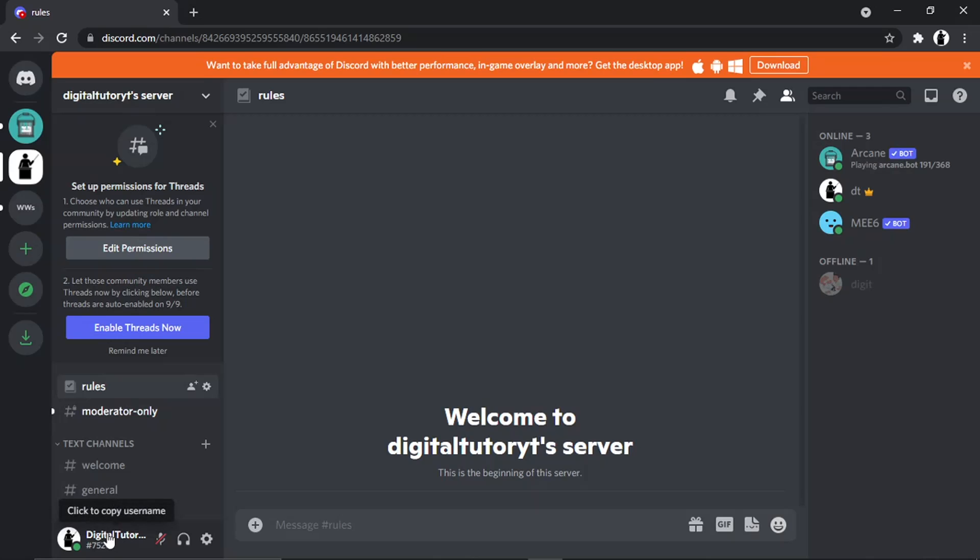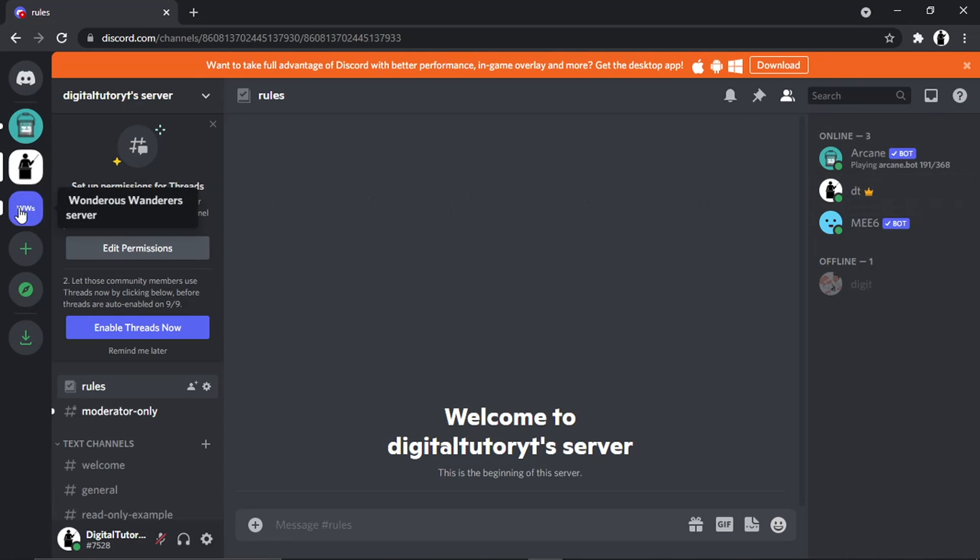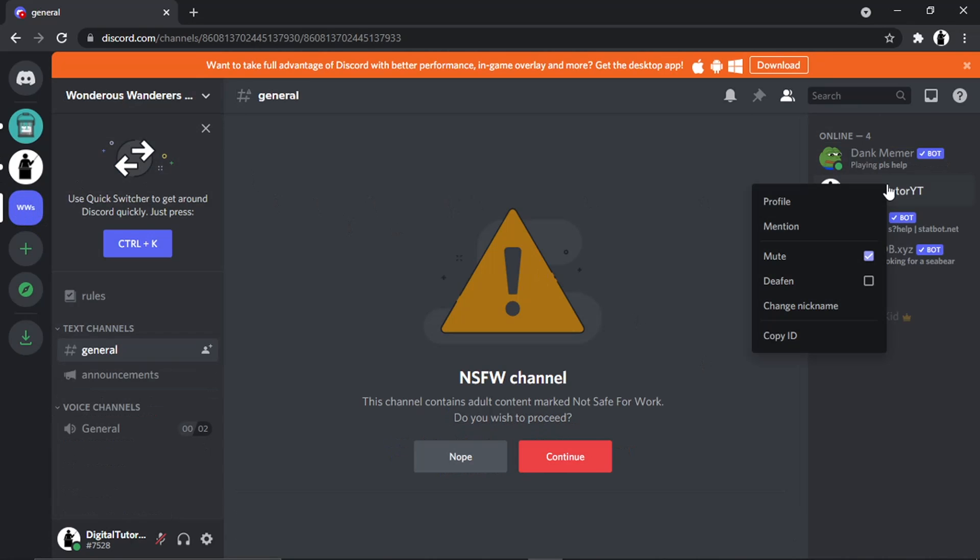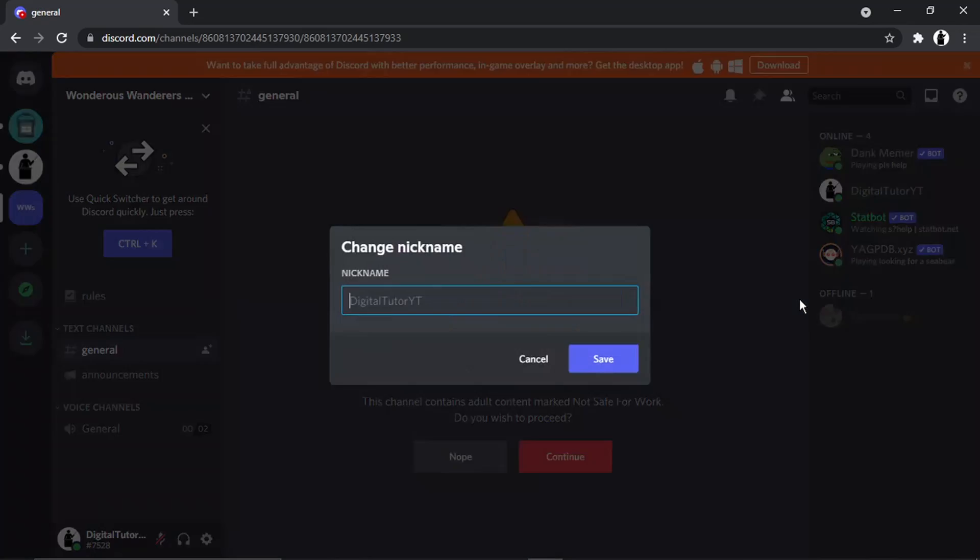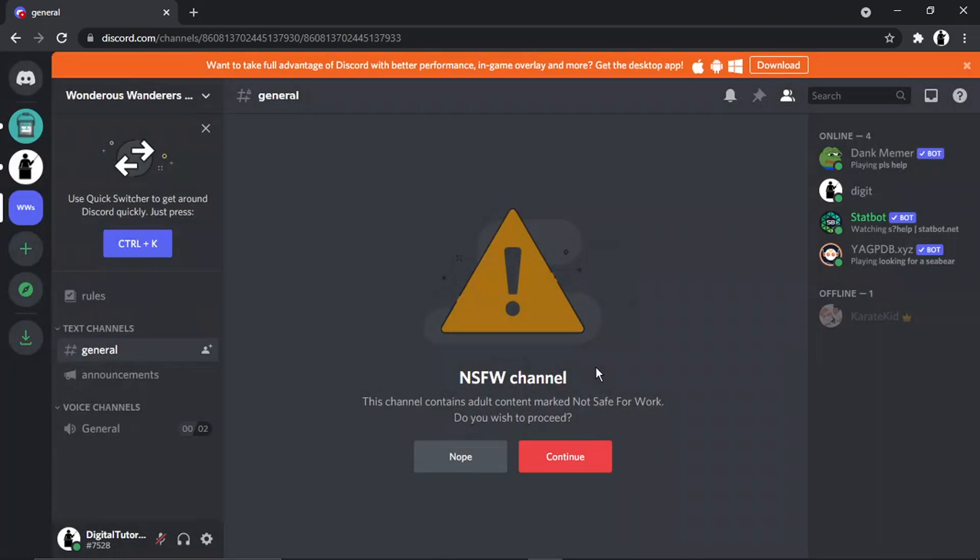It's not affected my username because it's completely different, and you can set up a different nickname for every server you're part of. For example, I'm called DT in this one. If I come across to this server and I right-click and change my nickname for this one, let's call it something like Digit and hit save.